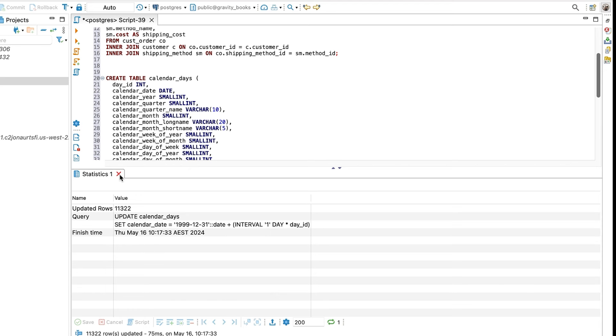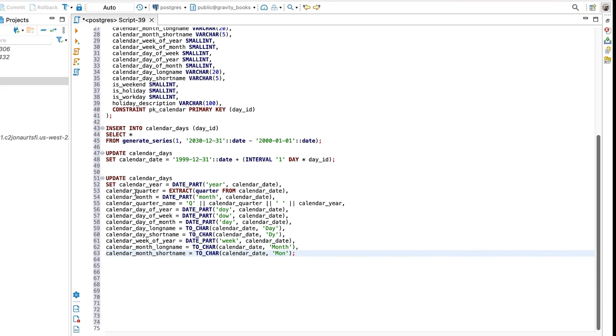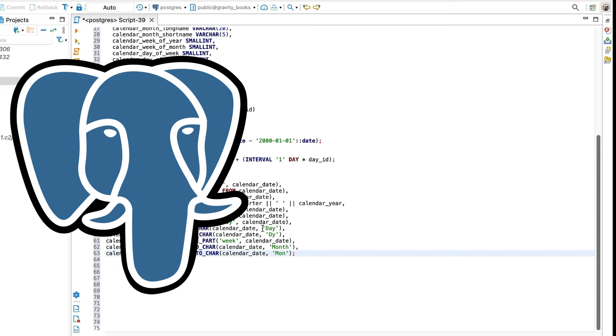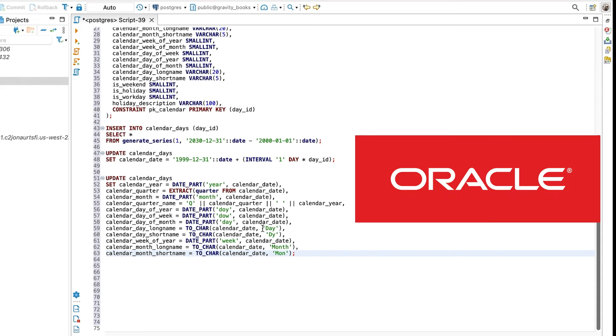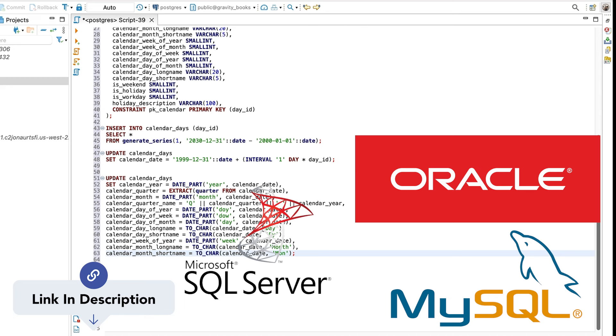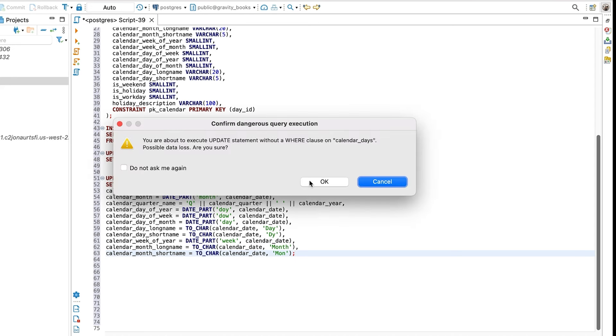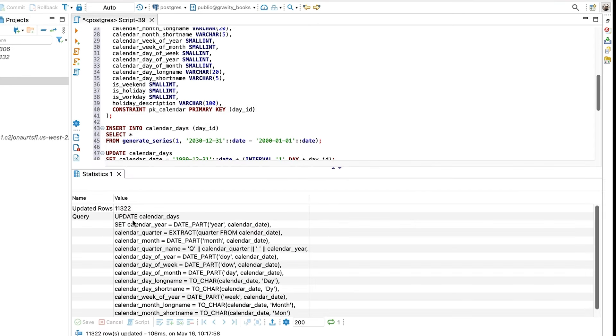Step 3 is where we update the rest of the columns in the table using functions of the calendar date field. This is similar to our original query where we calculated this each time. We'll start with an update statement. First, we'll set the calendar year column to the year of the calendar date. We do this using the datePart function. Next, we'll set the calendar quarter using the extract function. The functions here are specific to Postgres, and I've got this script, and the scripts for Oracle, SQL Server, and MySQL available at the link in the description. We can follow the same process for other columns, calculating the quarter name, day of the year, day of the week, and so on. We can run this query and see that the table is updated.